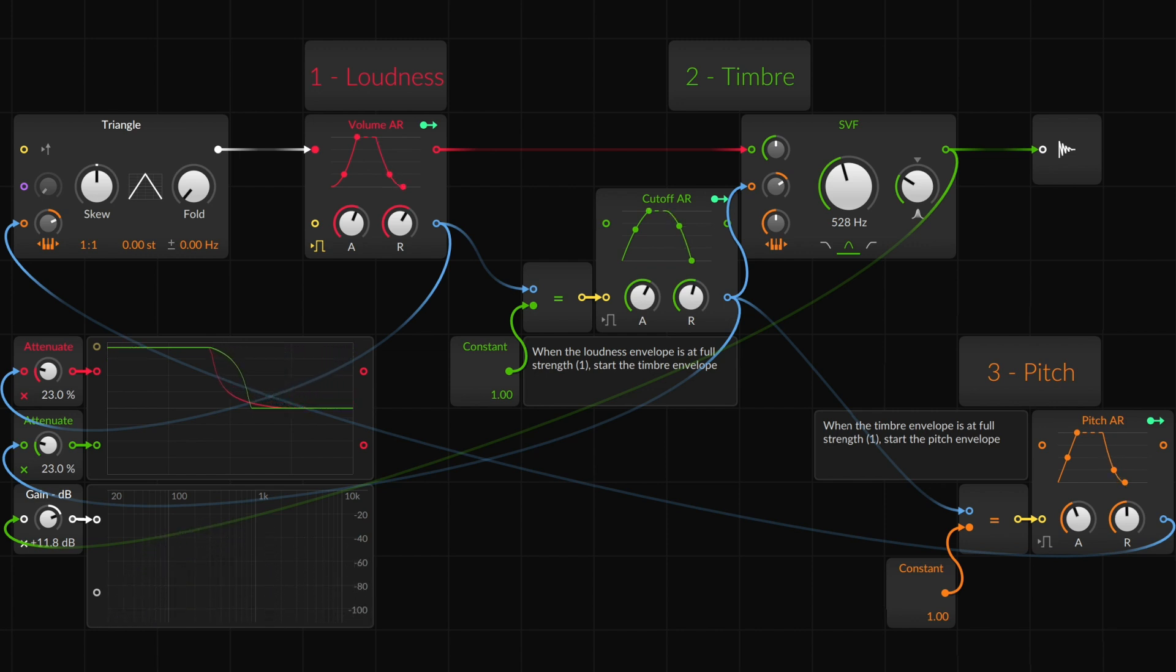Hello and welcome back to Bitwig featuring The Grid. Today's modular concept is phase.